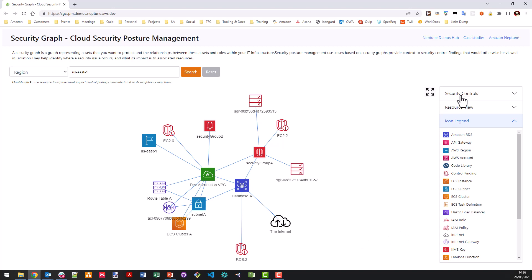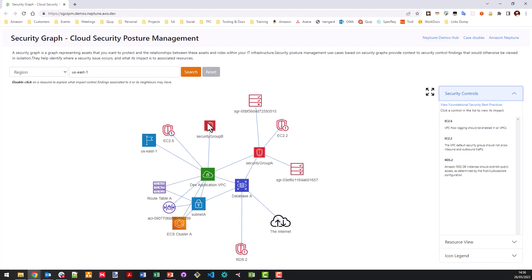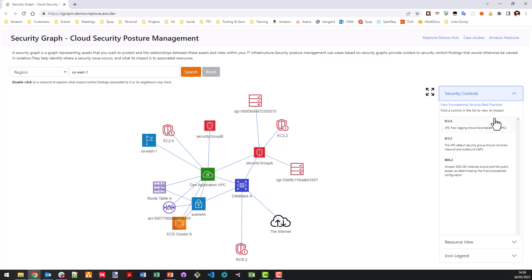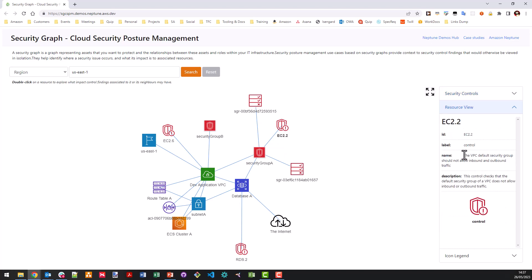Now, each time the graph is refreshed, the list of security controls that are shown here is also refreshed. And that's to actually show you which security controls are applicable to the current view. Now, I can look at these in more detail. I can click on EC2.2 and actually understand what is effectively the policy behind the rules behind this security finding. And this one says the VPC default security group should not allow inbound and outbound traffic. So we've identified that at the security group.